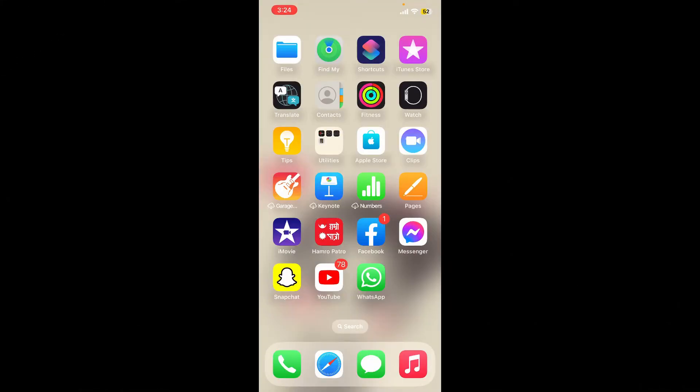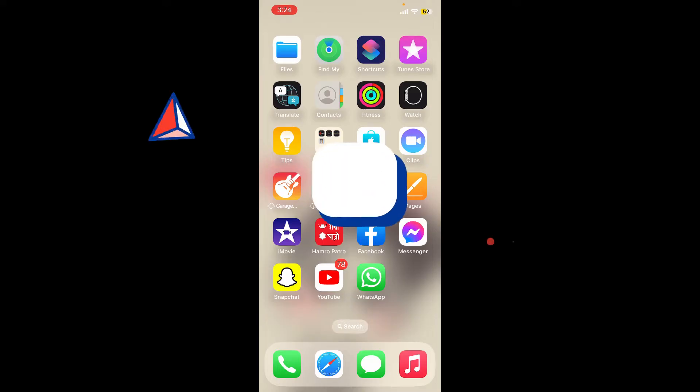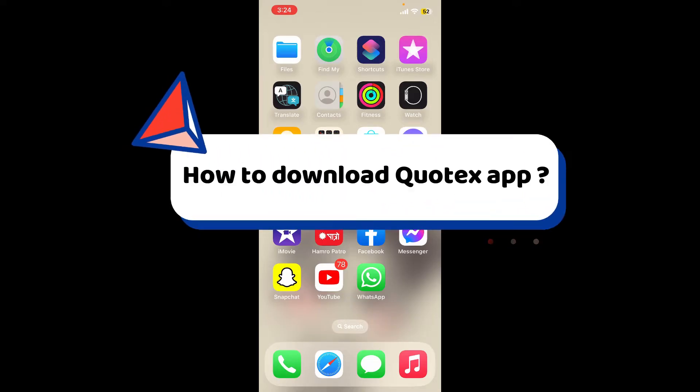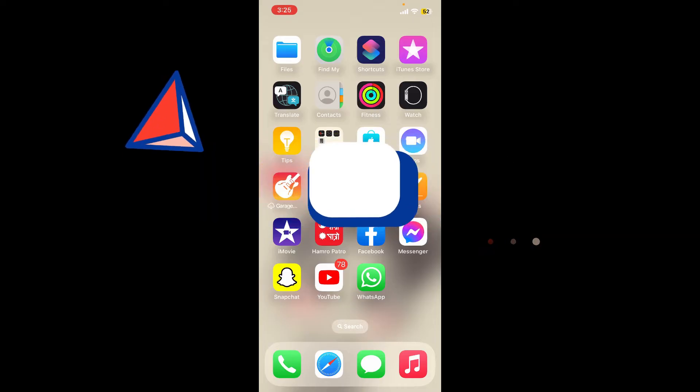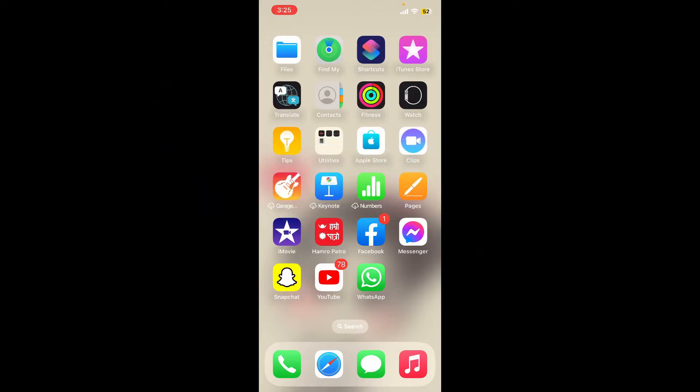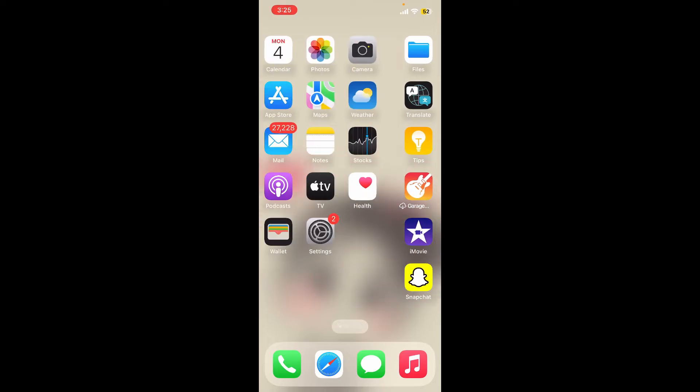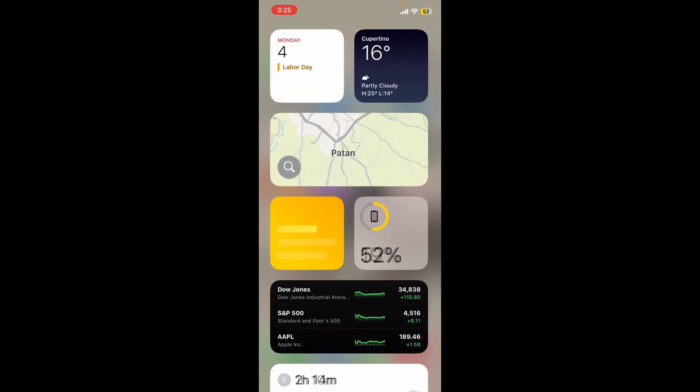Hello everyone, welcome back to Webtech Tutorial. In today's video, I'm going to guide you through how to download the Cortex application on your mobile device. First, make sure to launch